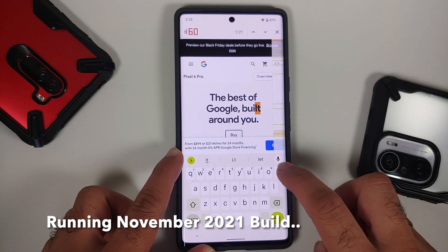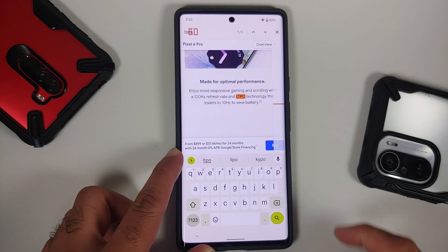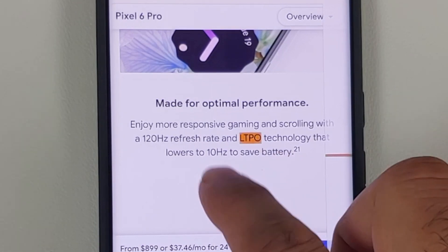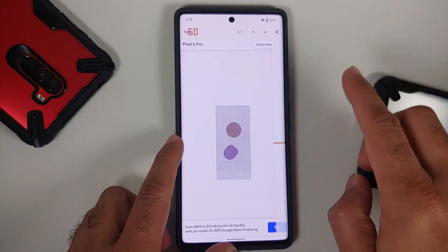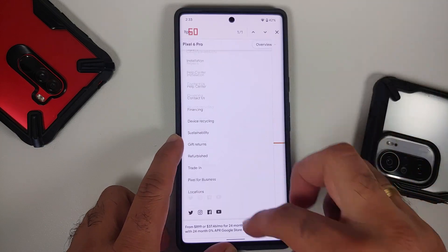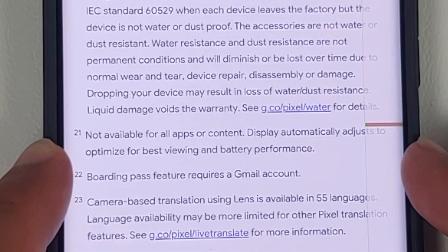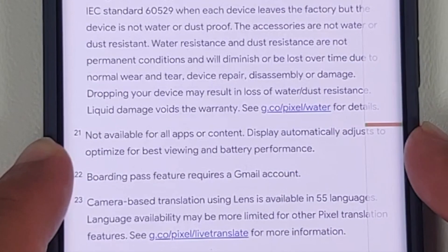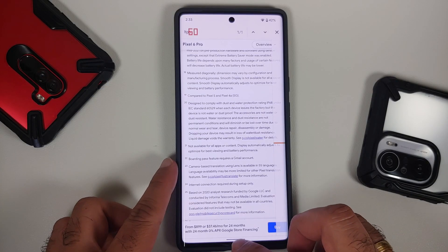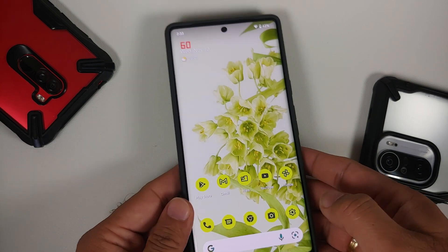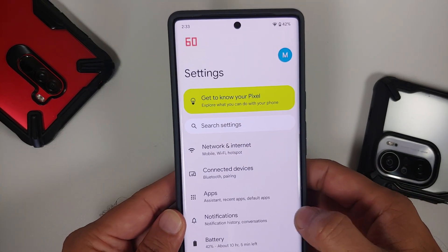If we search for LTPO on this page, the Pixel 6 Pro does have a variable refresh rate, wherein it can go down to 10Hz to save battery. Note 21 on the page mentions it is not available for all apps or content. Of course, they have AI built in to figure it out, but I still think this device has a problem with the variable refresh rate and we are not using it properly.